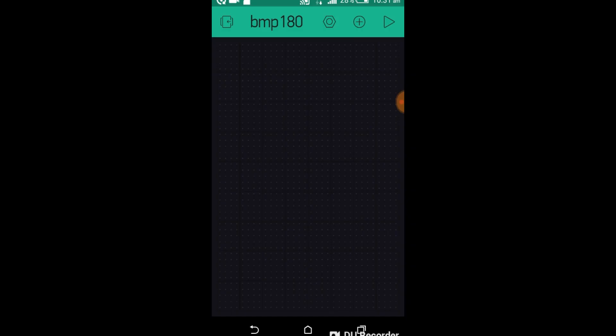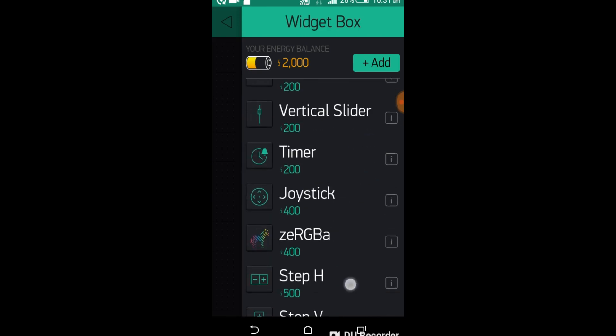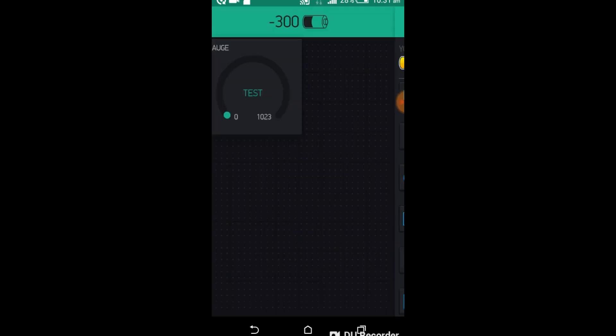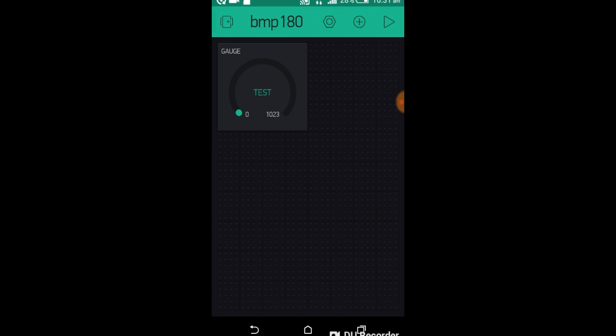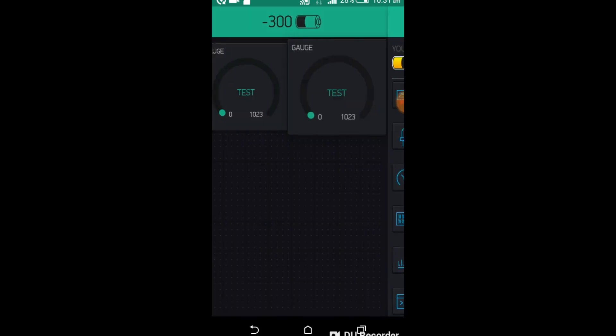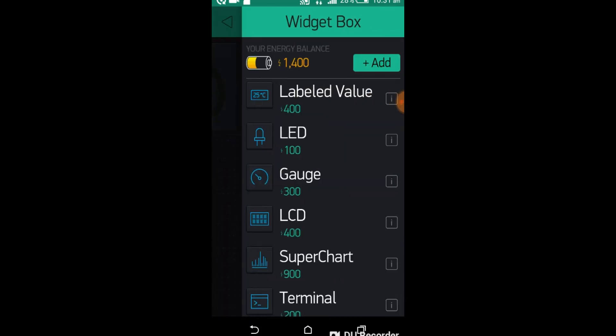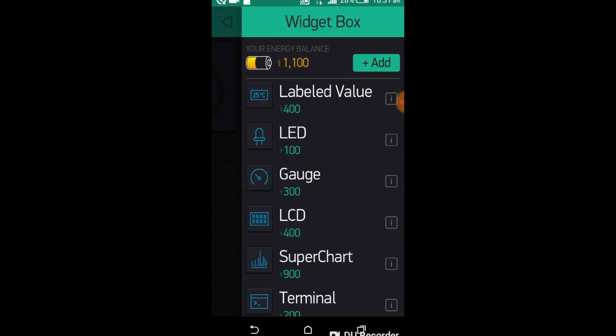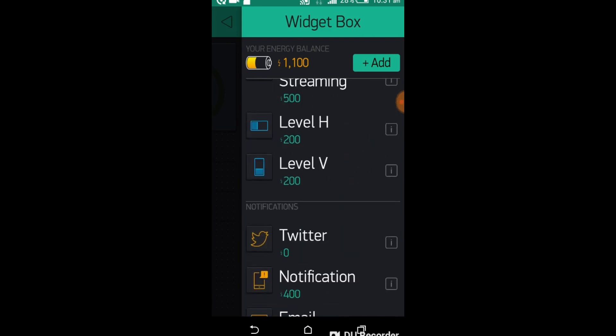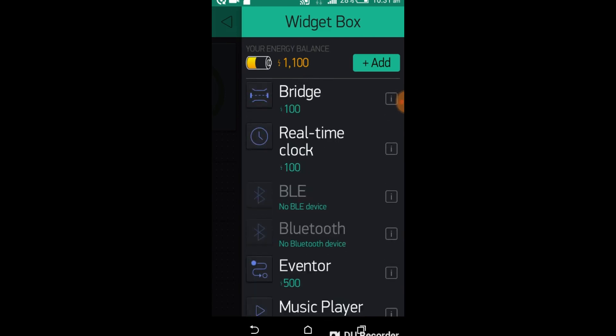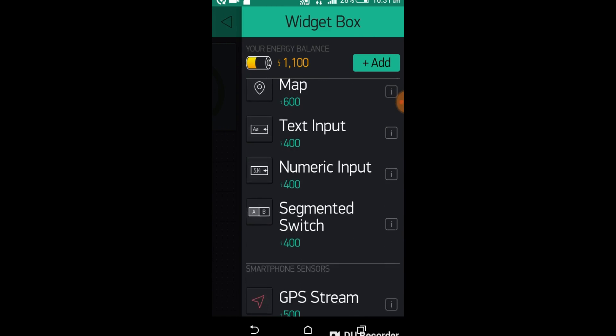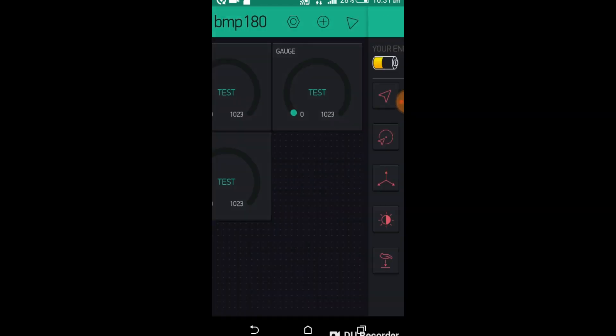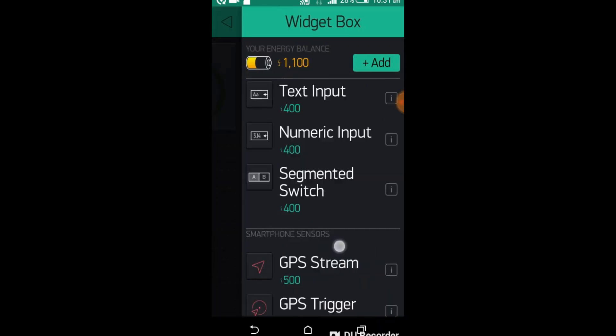Now click on the screen and add three gauges. Now this time add a numeric input.